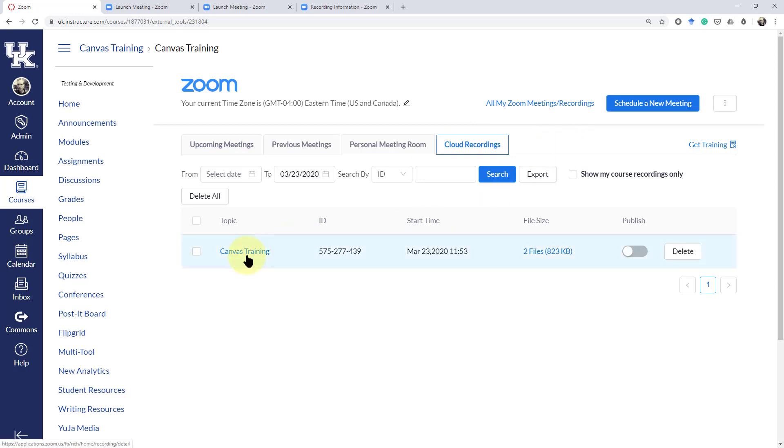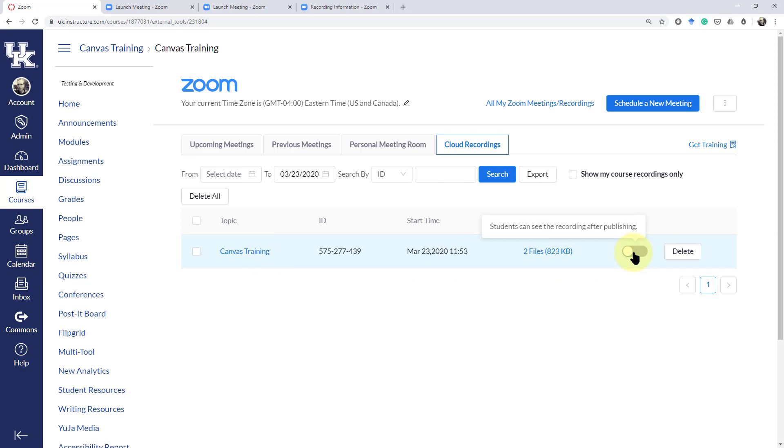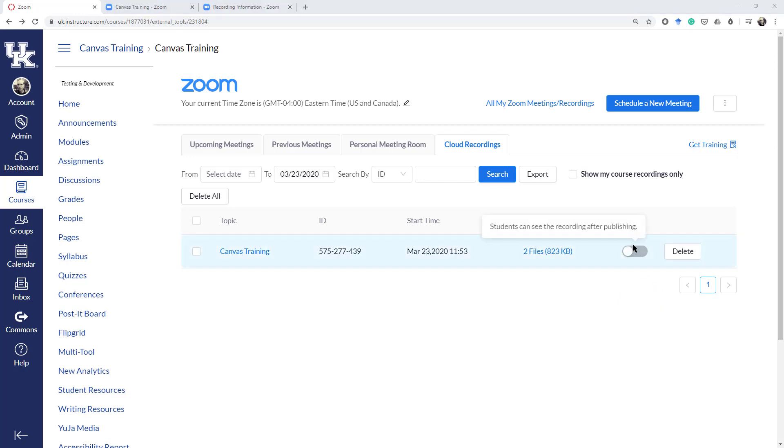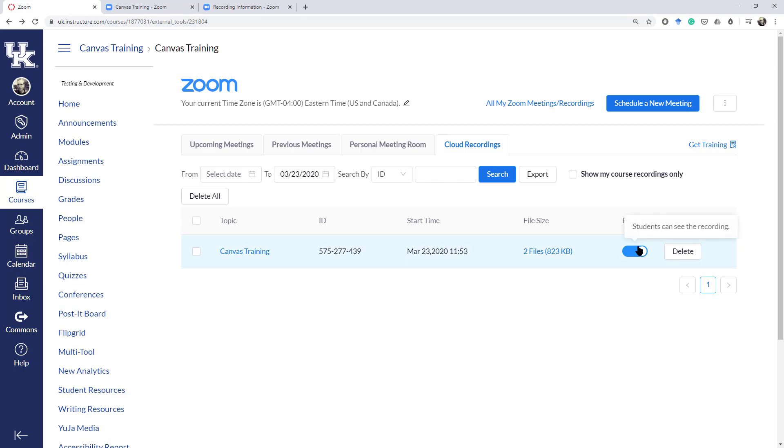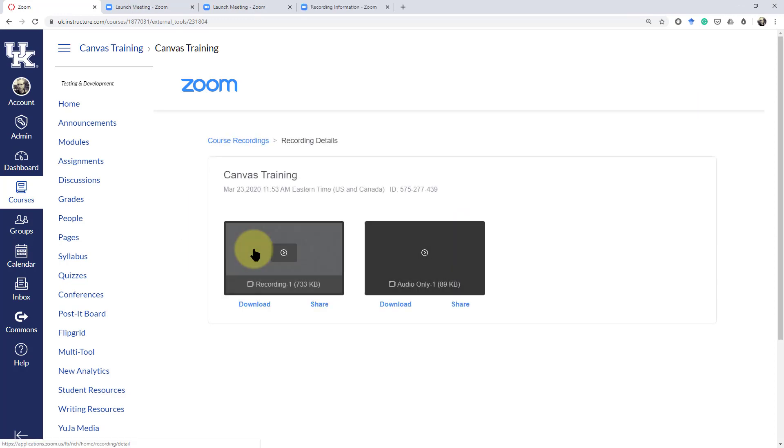Now we can see here's our cloud recording, our Canvas training that we did, what time it was recorded. We can either publish it or unpublish it so that's a nice feature in that we may not necessarily want to record and publish everything that we record using this meeting. We can also delete it of course.